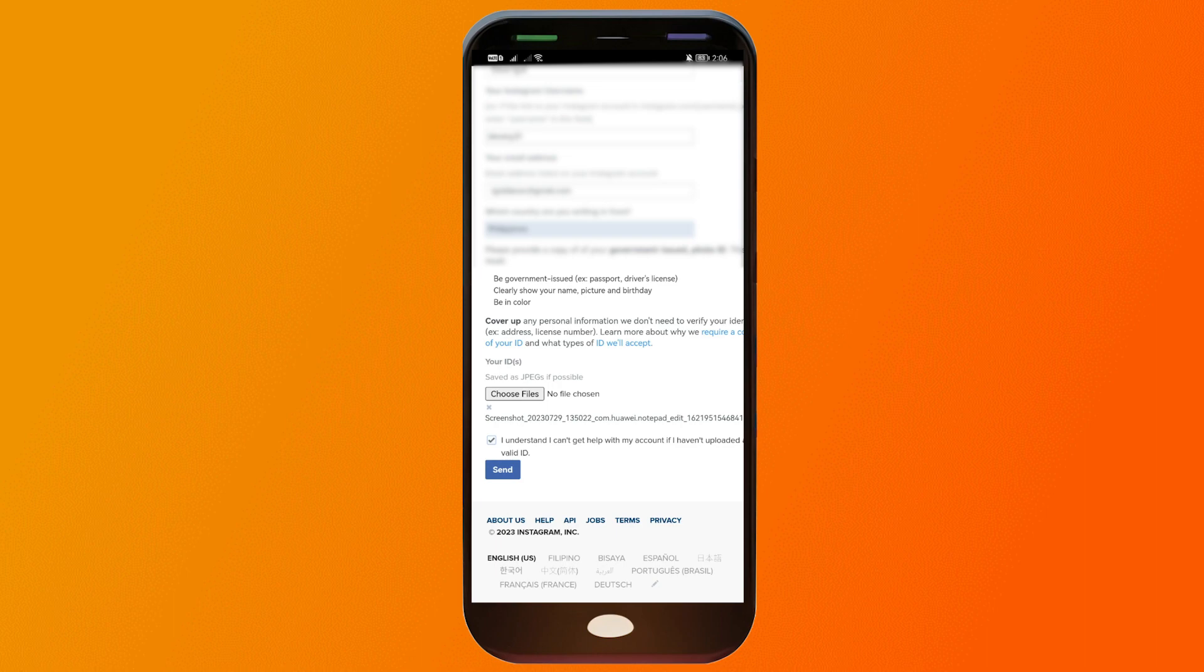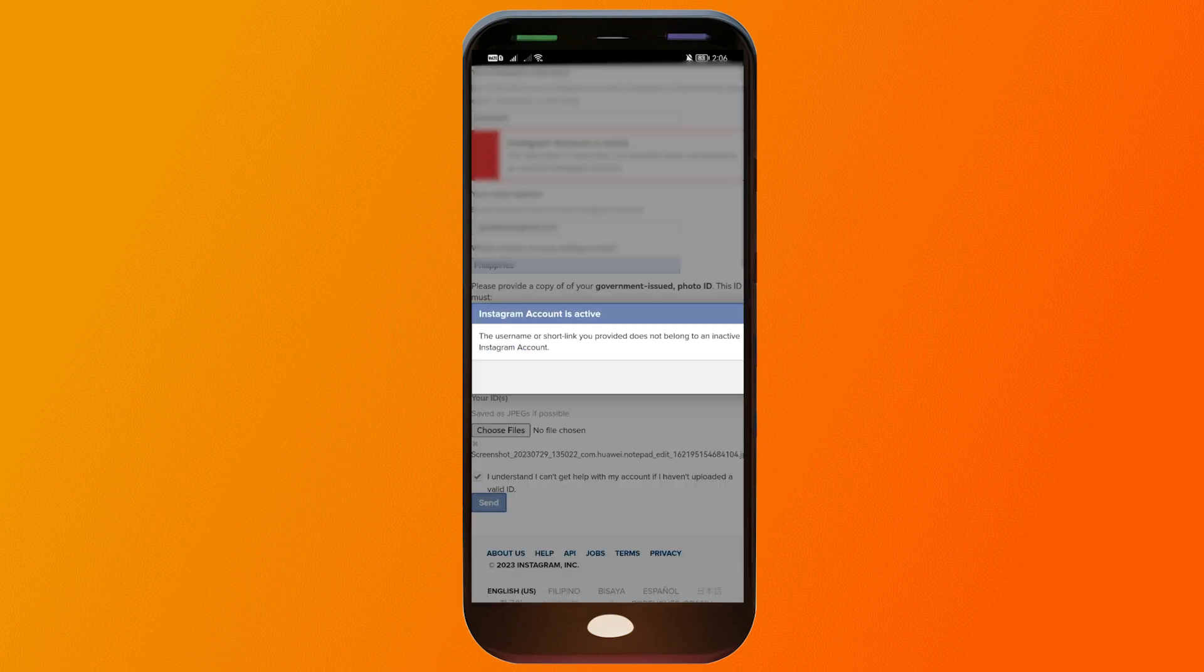It says here that my account is still active as of the moment, so I'm not qualified to do this one. However, if your account has been deactivated or deleted permanently, then most likely you should be receiving an email in 24 hours to 72 hours.